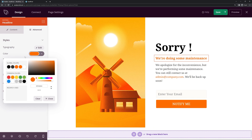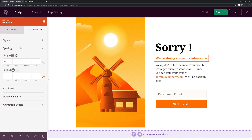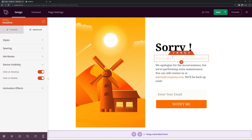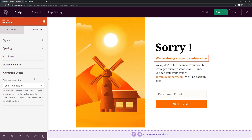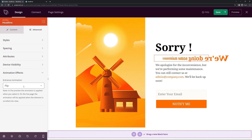Under Advanced we also have options for spacing, attributes, and device visibility — so for example if you want something hidden on mobile or on desktop you can see it gets grayed out for that device. We also have animation effects — this is the entrance animation, so when the page loads you can have something flip in, fade in, or whatever you wish.